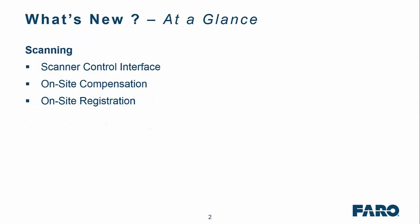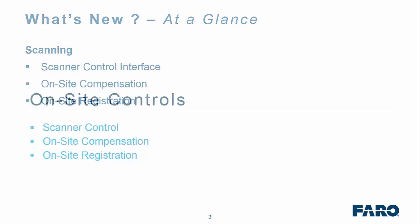So first off, what's new at a glance? We've given you the ability through Scene to control the scanner interface. If prior to visiting site you want to set up a series of projects, you can do it via Scene from the comfort of your desk. Alternatively, when on-site, we've also added the new on-site compensation, which was released in Scene 6.2. In addition, we've added the facility to create on-site registrations as well.